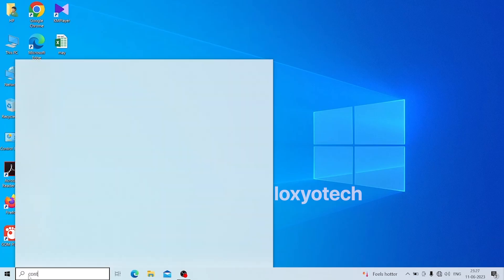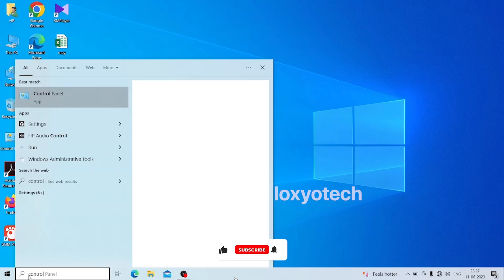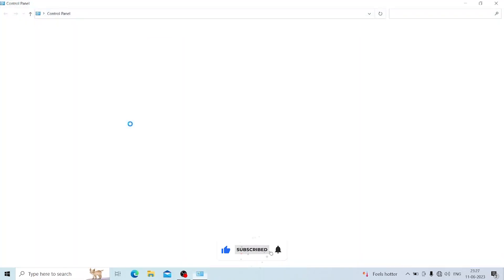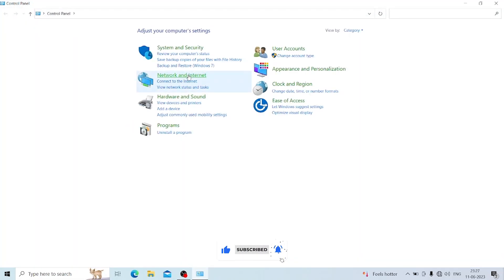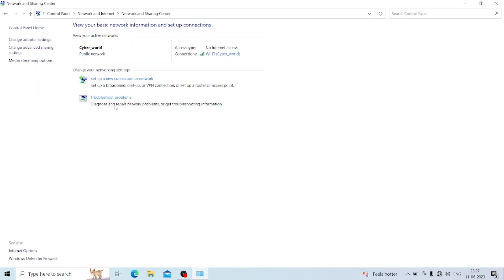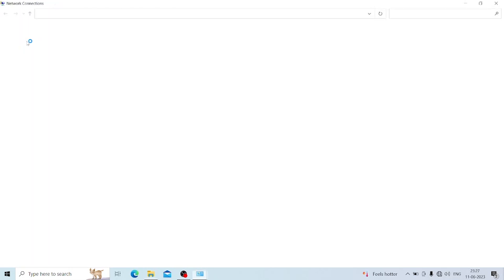Open the Control Panel and then go to the Network and Sharing Center. Then click Change Adapter Settings.